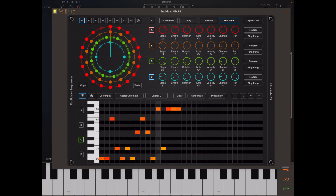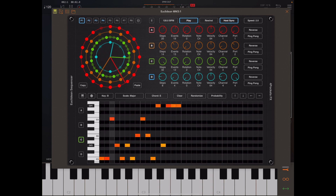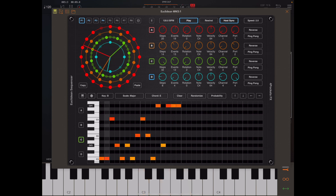Bear in mind that chord detection only works from C3 and upwards, and only works when auto chord detection is turned on. If I start the sequence going and try to press a chord right now, it will be ignored — as you'll see here. But if we turn auto detection mode on and press a chord, the notes all change to fit.